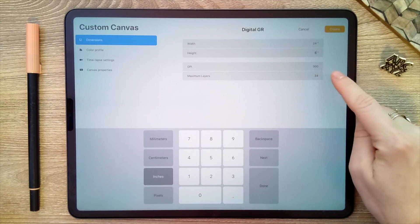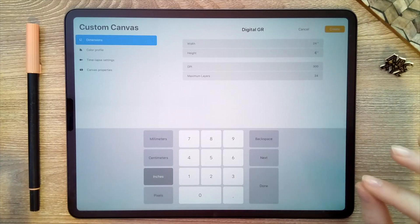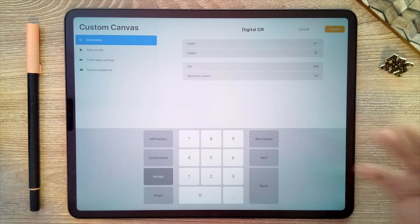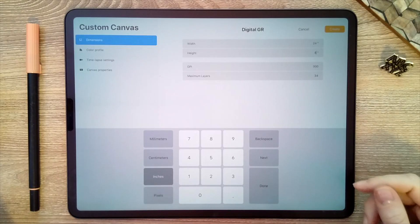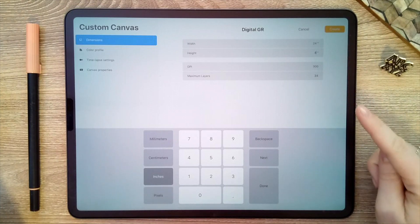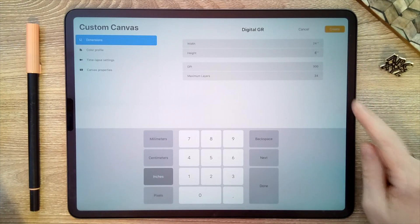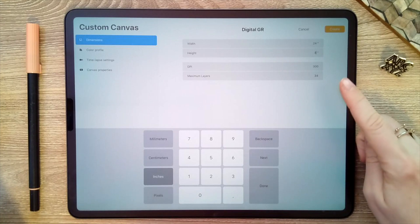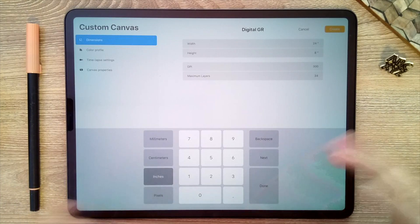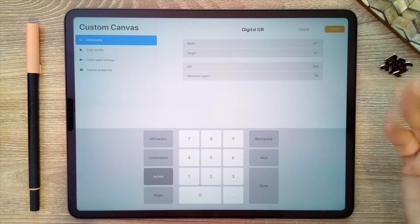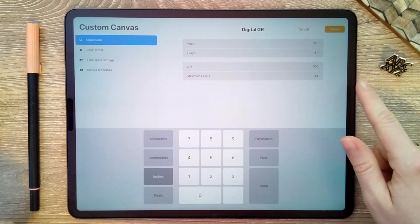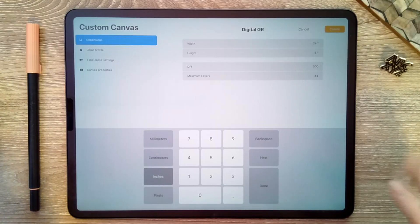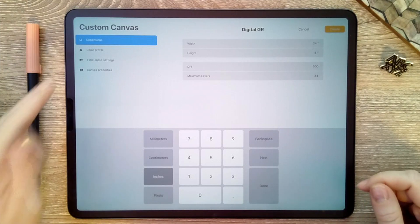And this is really important because this has to do with the resolution of your canvas. So don't go lower than 300 so you don't get a really pixelated canvas. You'll see that based on the preferences I've set here, I have 34 layers in this canvas. So depending on how big the canvas is or how high your resolution is, that will alter the number of layers that you have access to. For digital graphic recording, 34 layers is plenty, so I'm happy with that.